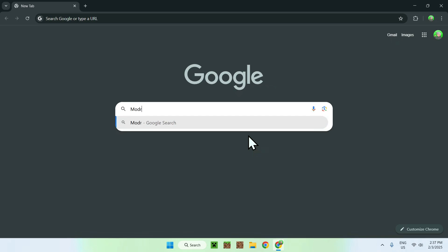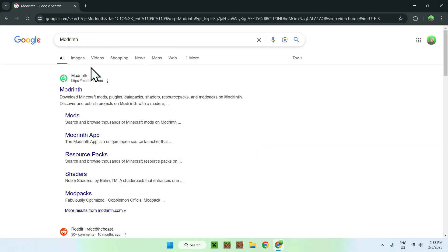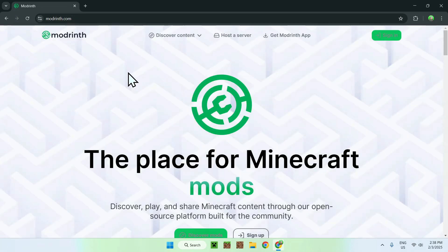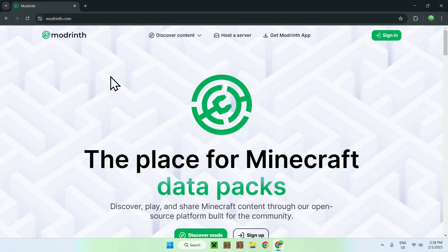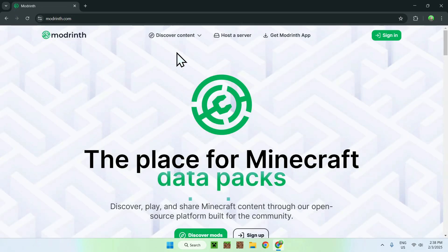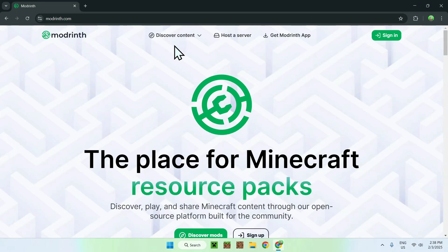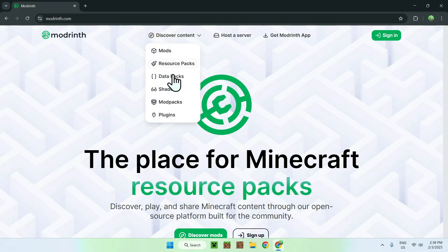Once you do this, you should see modrinth.com. Simply click on Modrinth and you should be on the Modrinth homepage. Now simply go to the top of the website to Discover Content and go down to Shaders.